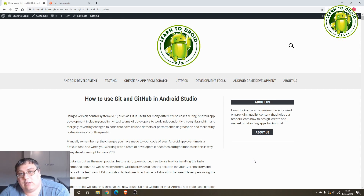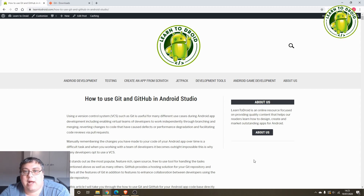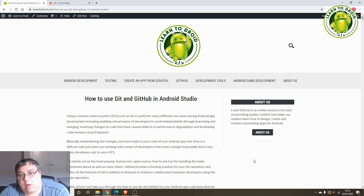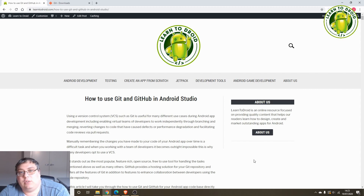So what we'll go through in today's tutorial is how to set up Git and GitHub in Android Studio. We'll cover how to create a new Git repository and publish that to GitHub via Android Studio. We'll also cover how to clone an existing GitHub repository into Android Studio as well. I've got an article on my website, learn2droid.com, available in the description that has detailed instructions and screenshots, so check that out as well.